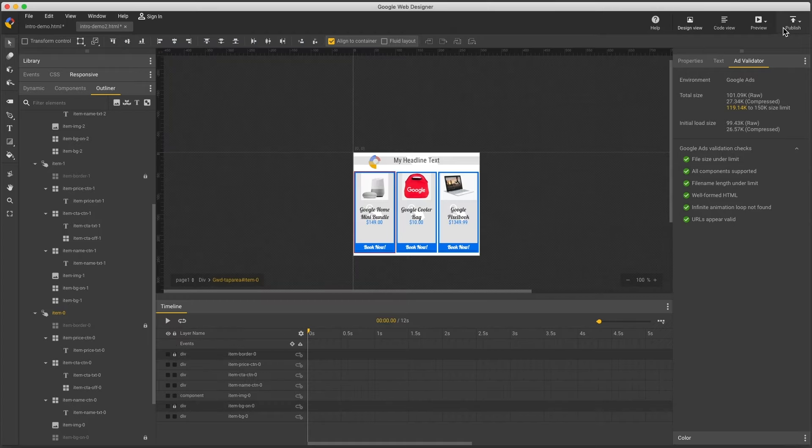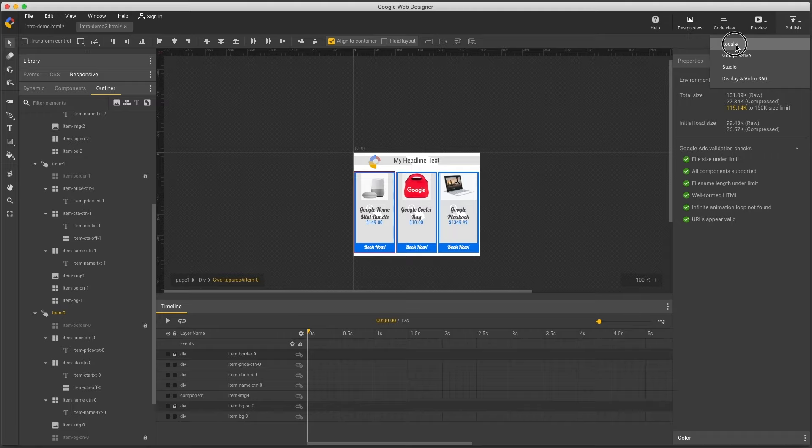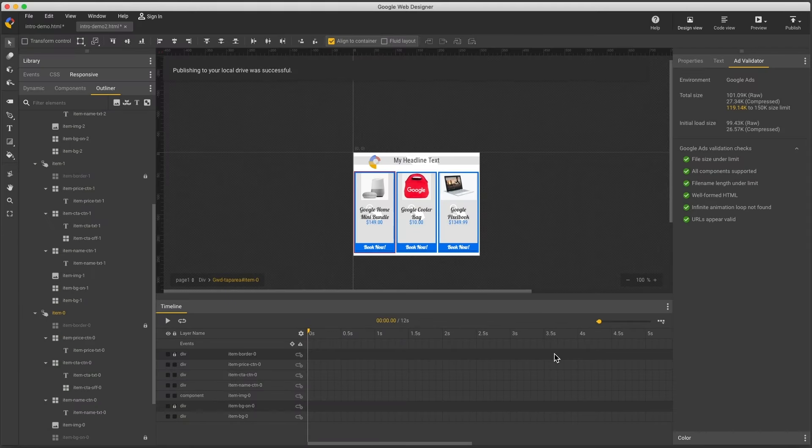So everything looks good, it's time to publish. I'll choose Publish, Locally, select Zip, and Publish.